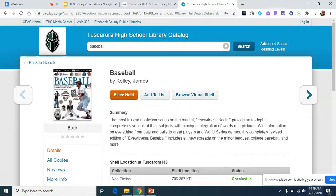If you do want this book, you'll click 'Place a Hold' and then the book will be available through our curbside library pickup, which I'll show you in a little bit.